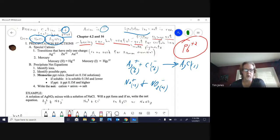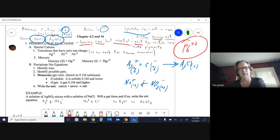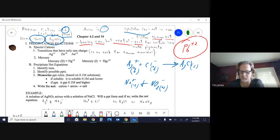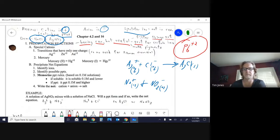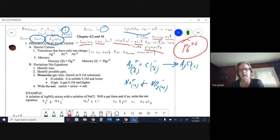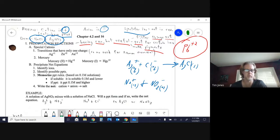You can also use precipitation to test for unknowns — take a few drops of an unknown solution and try it with other solutions to see what it precipitates with, which helps identify what it is. Precipitates are also used to make many pigments used in paints, clothes, and other materials.